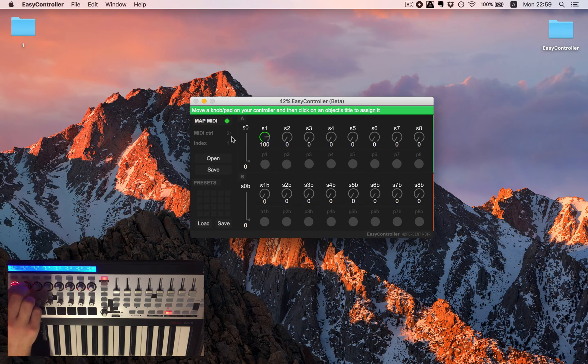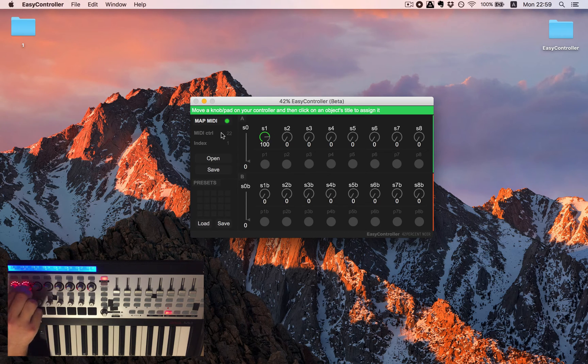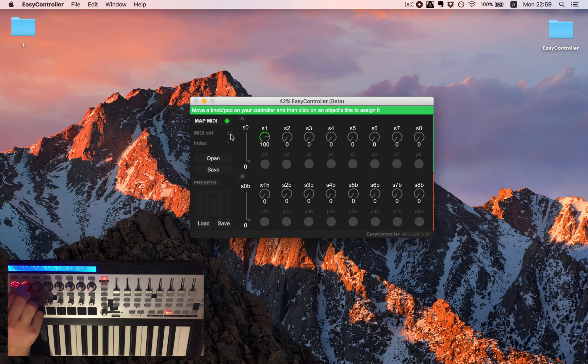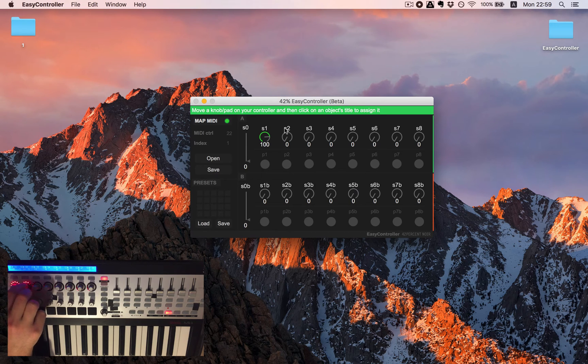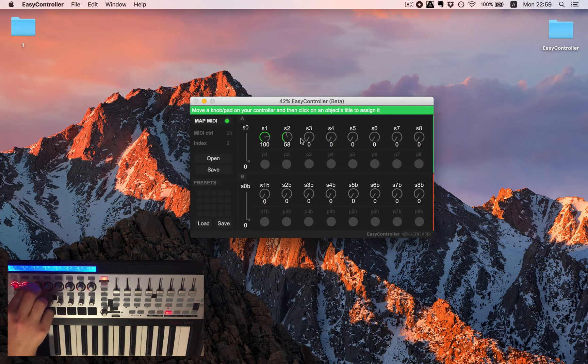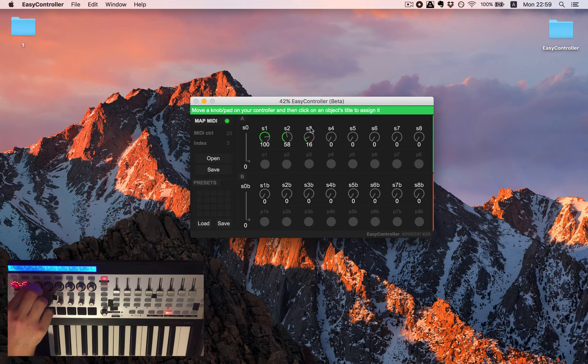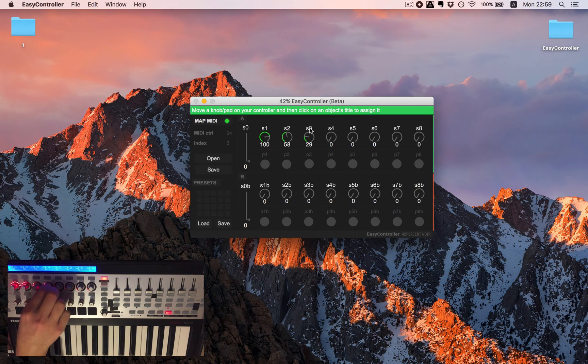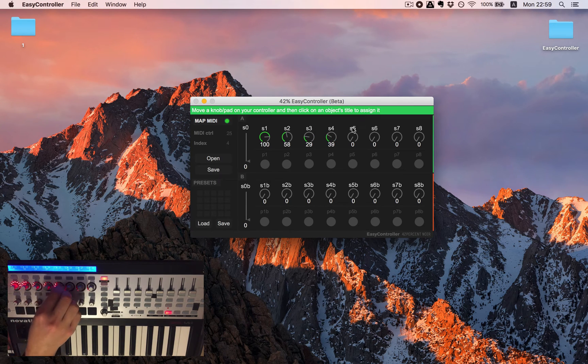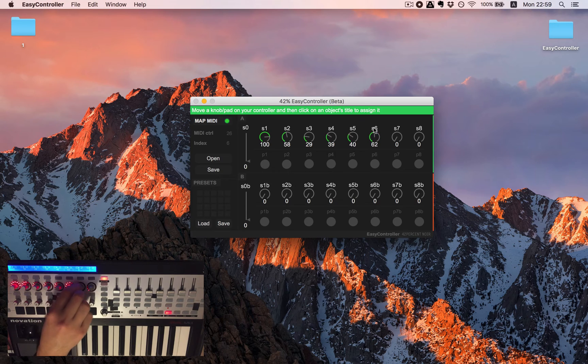So I'll move a bit this one. You can see the numbers changing here and hit on S2 and move this one here again, this one and so on. I will do it quickly.